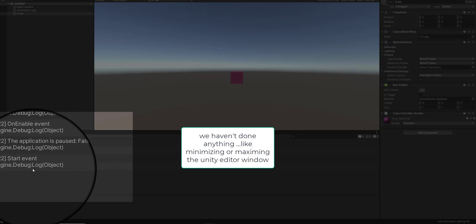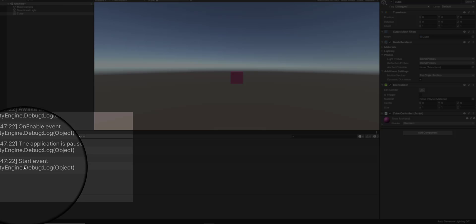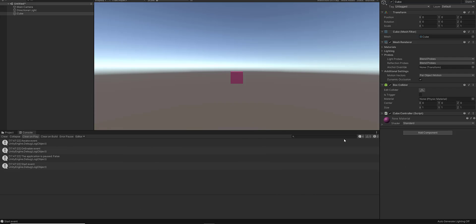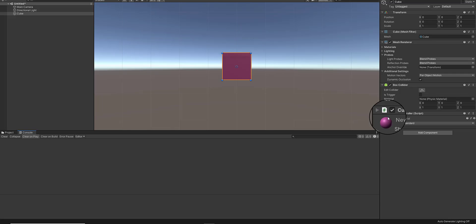Then the Start event method is called on the first frame of the game. So Awake, OnEnable, and Start are called in that order — this was covered in a previous tutorial, so I'll leave a link to that down below.